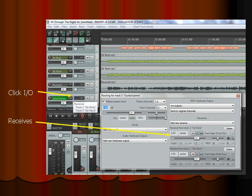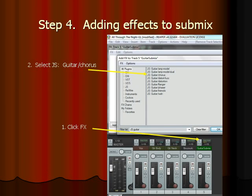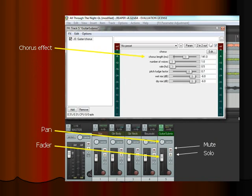Then, click on the guitar submix input-output to check that the guitar submix track is actually receiving signals from both the guitar body and guitar neck tracks. You can see that in the receive section of the guitar submix track, it is receiving from track 2 guitar body and also from track 3 guitar neck. Next, we want to add the actual chorus effect. We can add the effect just once in the guitar submix track — click the effects button in the mastering panel in the guitar submix track and select JS guitar chorus. You'll see a pop-up menu that gives you controls over the chorus effect. In the mastering panel, you can also pan, fade, mute, or solo this particular track, which controls both your original guitar body and guitar neck tracks.